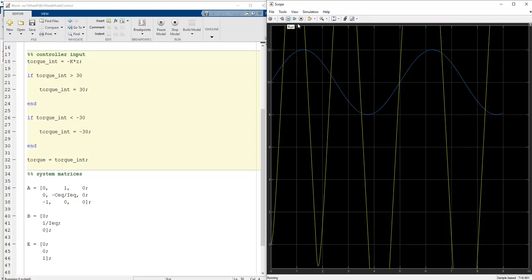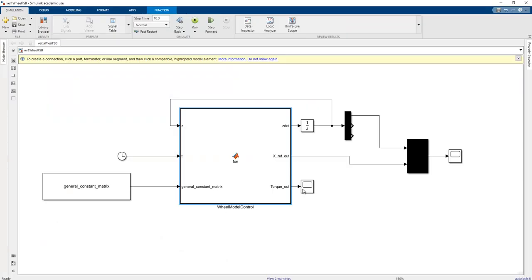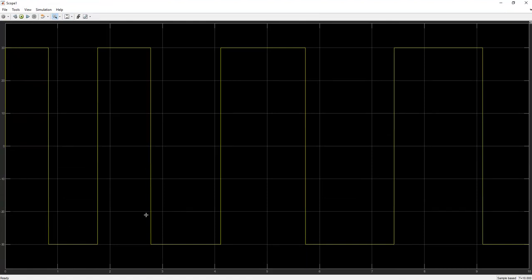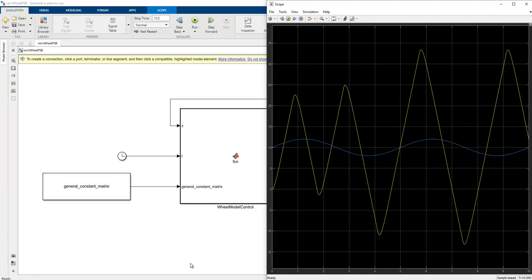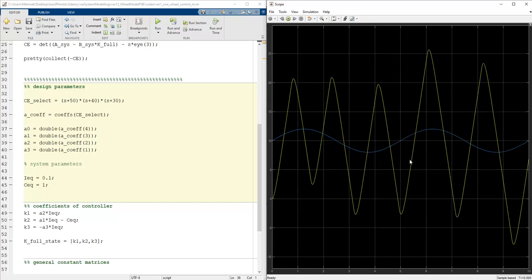We check the torque values — they behave like PWM signals. There is no motor that can satisfy unrealistic torque demands. To address this, we can reorganize the pole roots in the characteristic equation — trying values like 50, 40, 30. In real-life microprocessor applications this iterative tuning technique is standard practice.